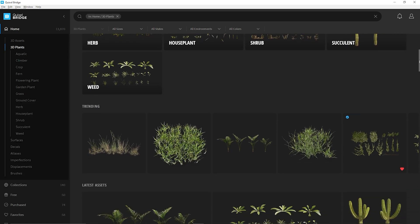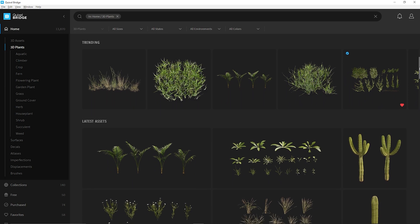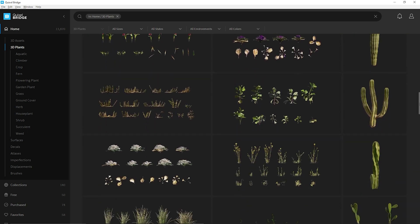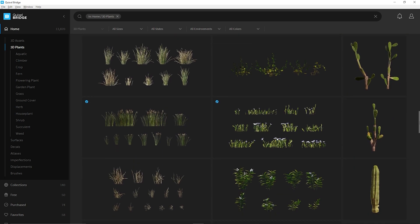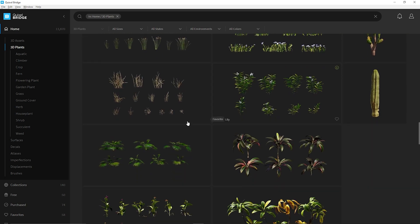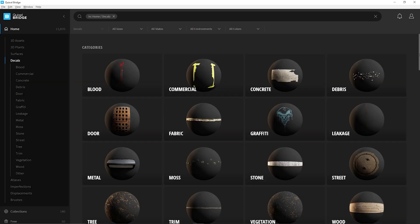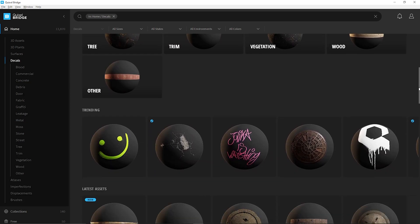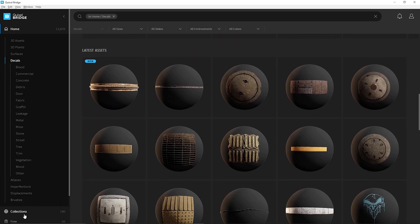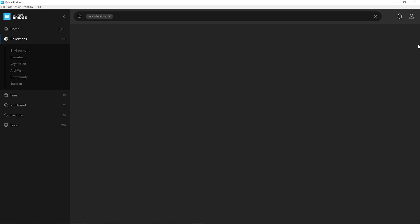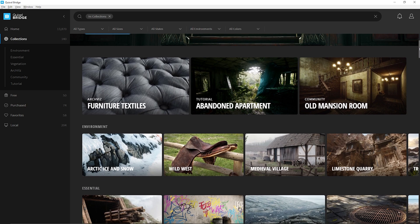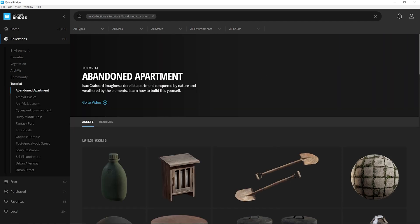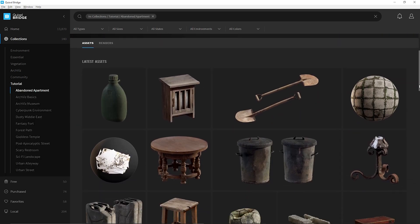After taking a look at the library I found that they have thousands of assets which included materials, 3D assets, decals, vegetation, brushes and a lot more. And the best part about this was that everything was available in at least 4K resolution while a big chunk also had 8K as an option.